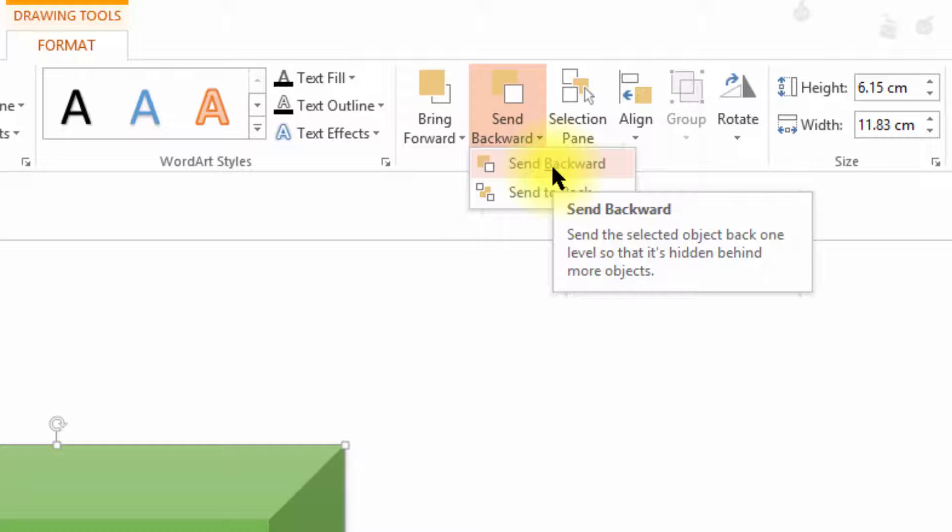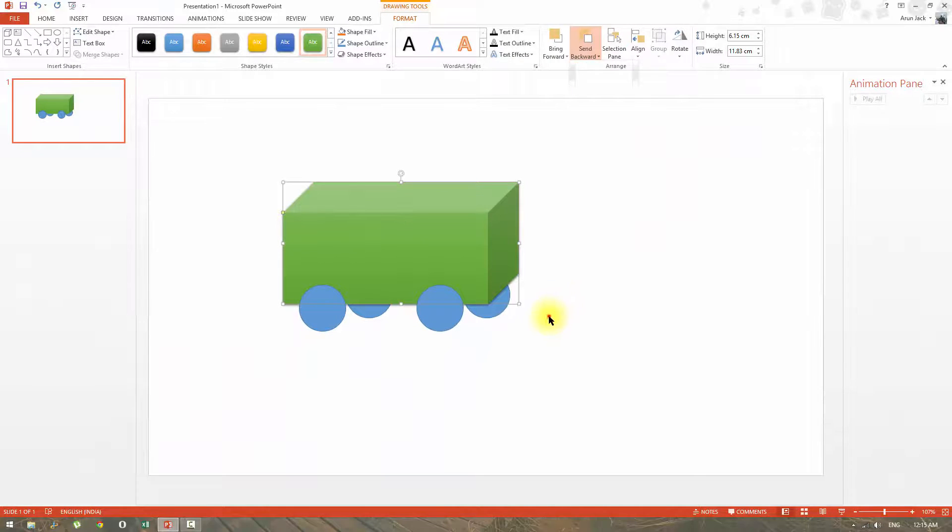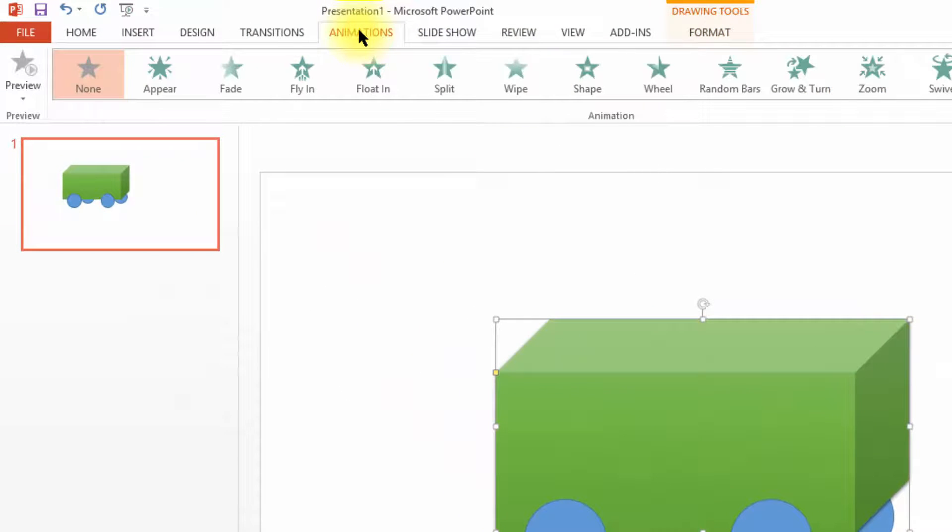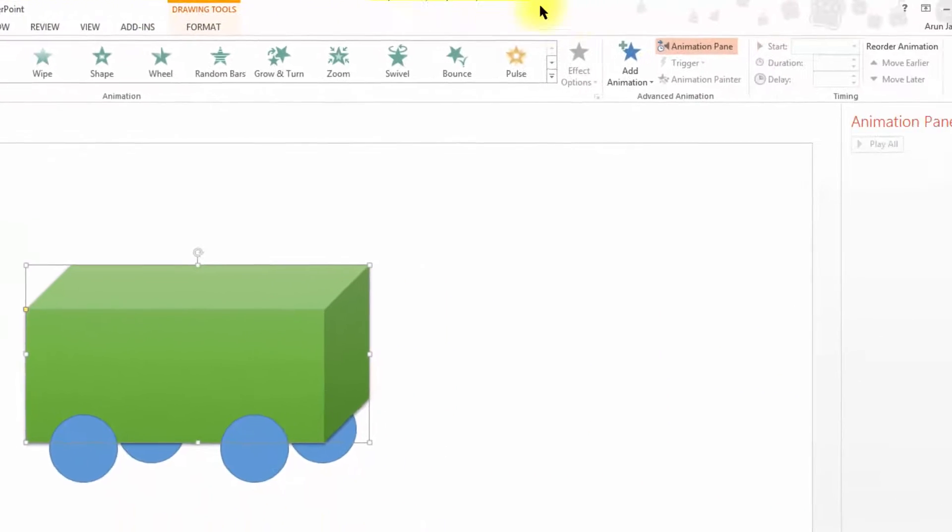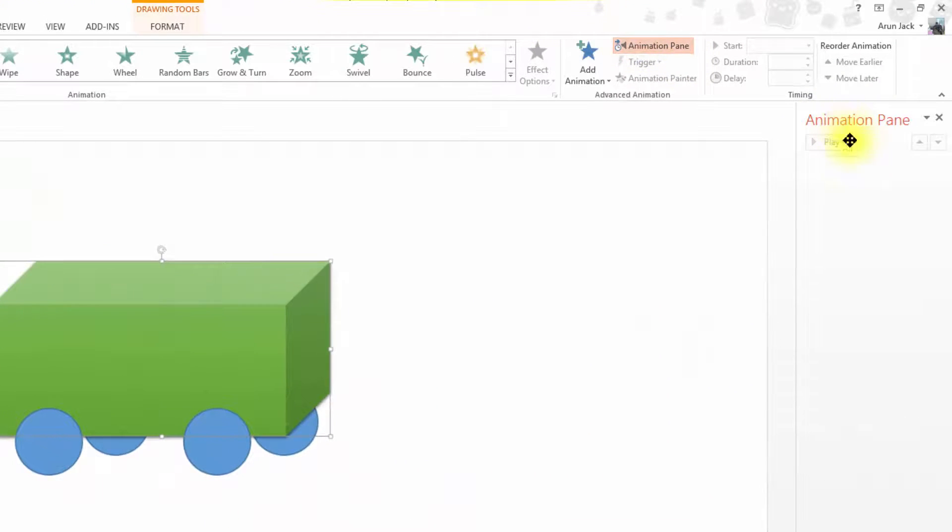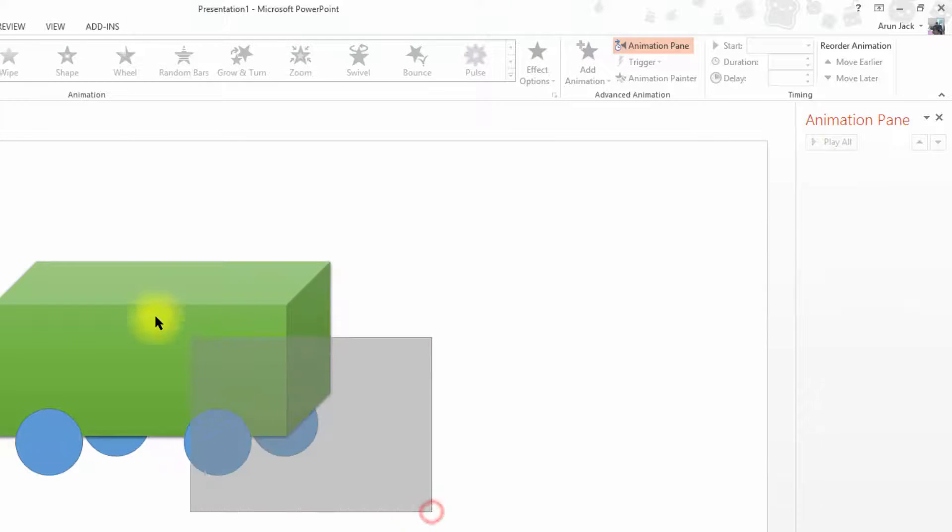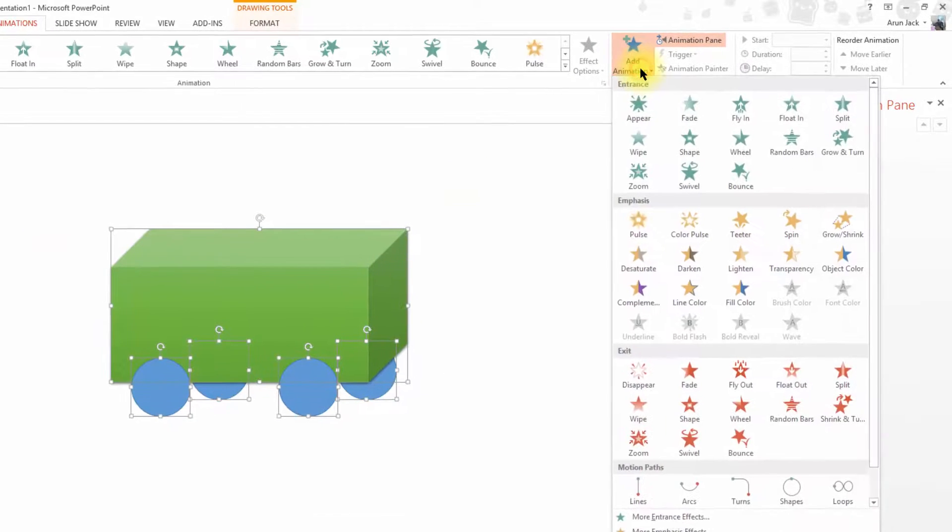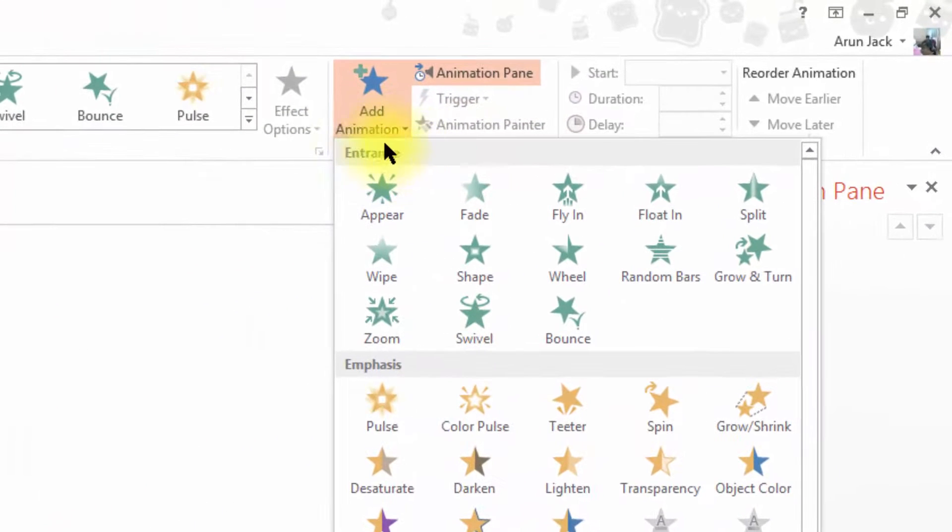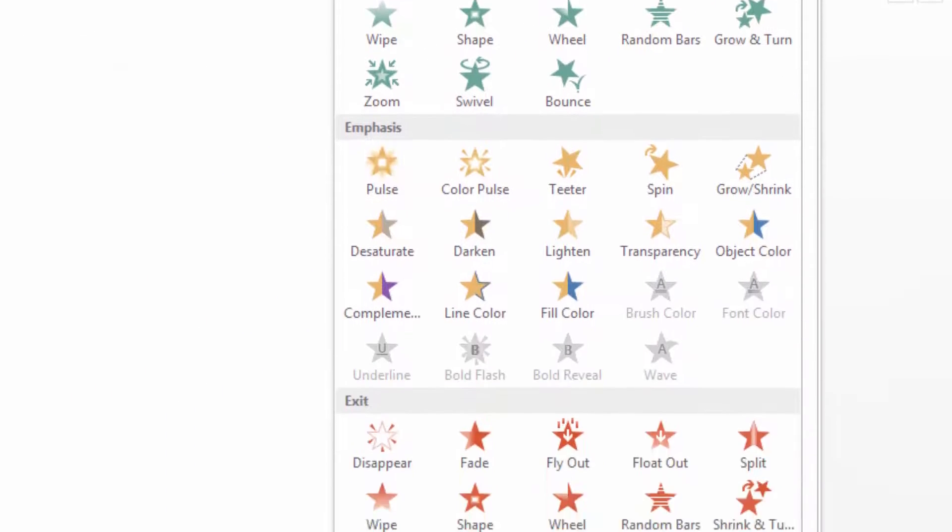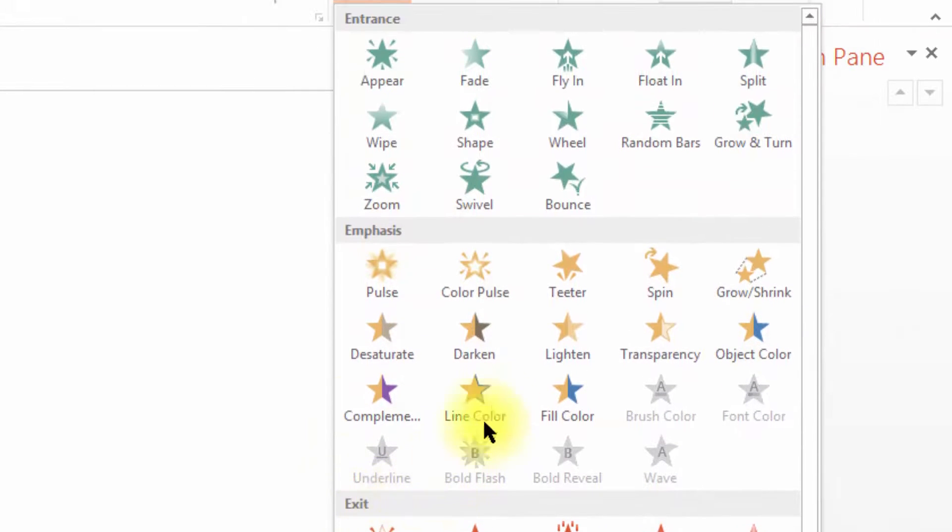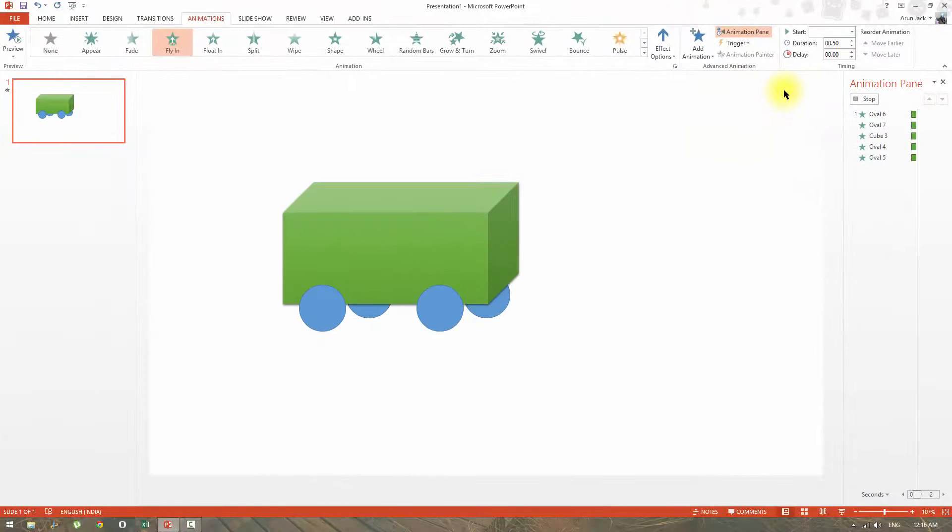We are going to enter into the core part now, animation. Now let me expand the animation pane too, so that I can easily customize the animation options. To insert an animation, click the shape and then click add animation. Here there are three types of effects: entrance, emphasis and exit. Now I am going to add fly in entrance effect and fly out exit effect first.